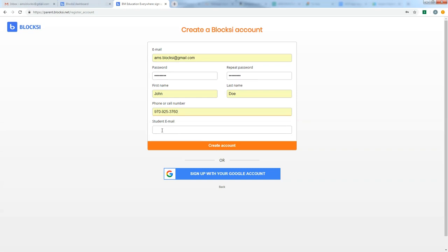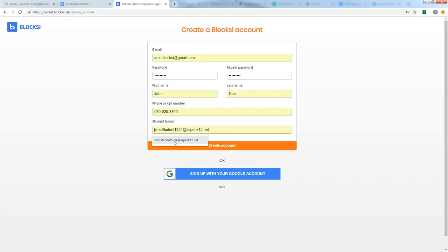And the last part, which honestly is the most difficult piece in all of this, and it's really not that hard, you need to know your student's Aspen K-12 email. And the easiest way to get that, if you don't know what it is, is just simply ask your student. It's the username that they use when they log on to the Chromebook. So if you have all of this information entered and you're ready to go, we're just going to click the Create Account button.